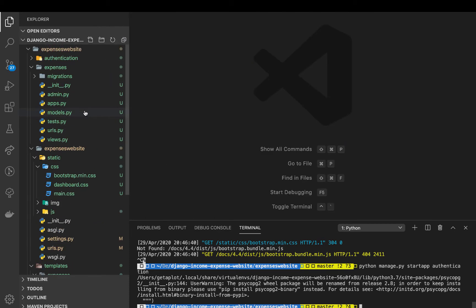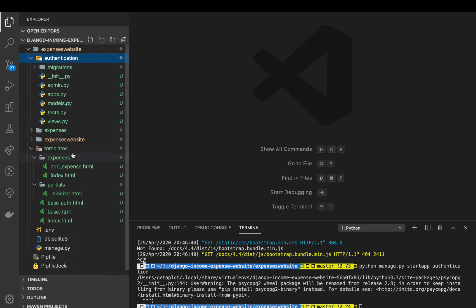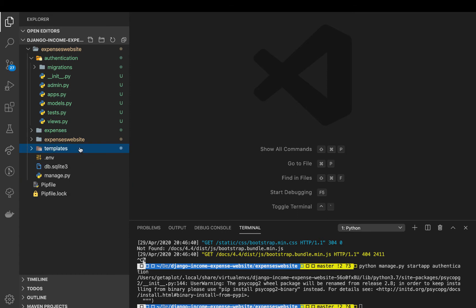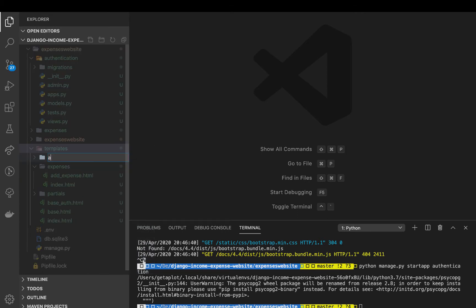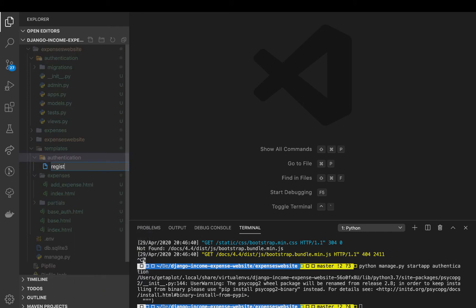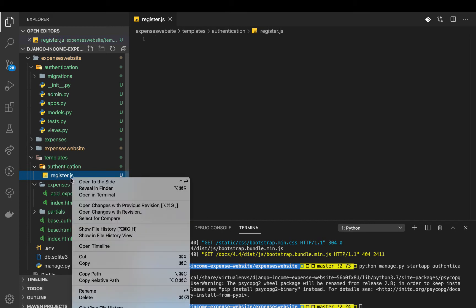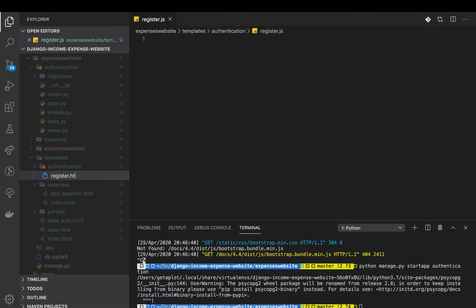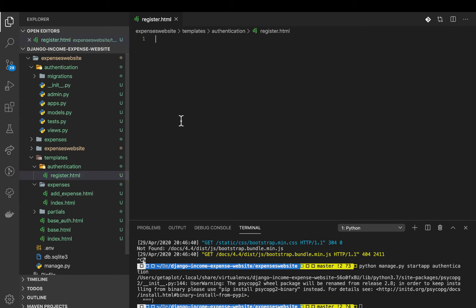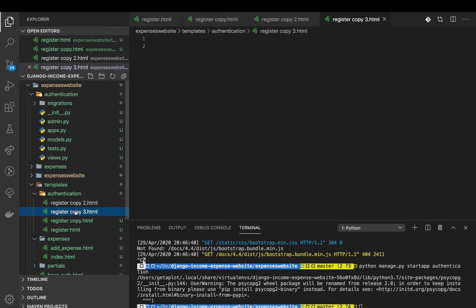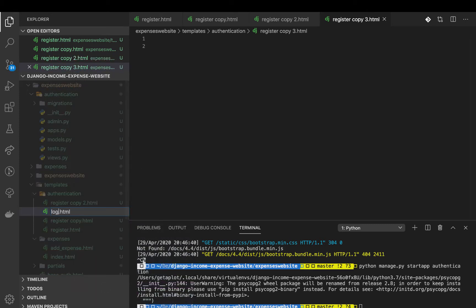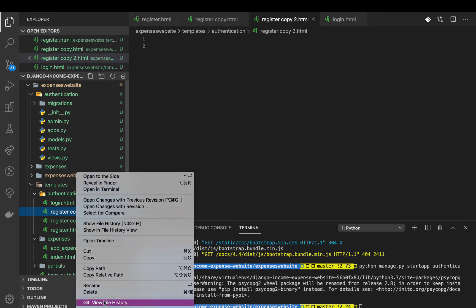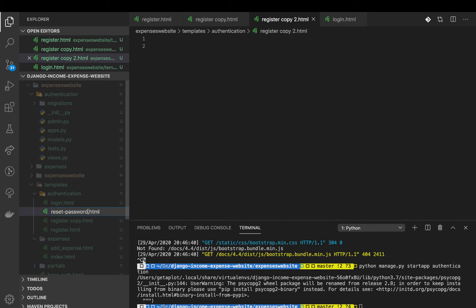Let me close out these files. We have this app called 'authentication', so I'm going to create its templates folder: new folder called 'authentication'. In here we can create: register.html, then login.html, then reset_password.html.